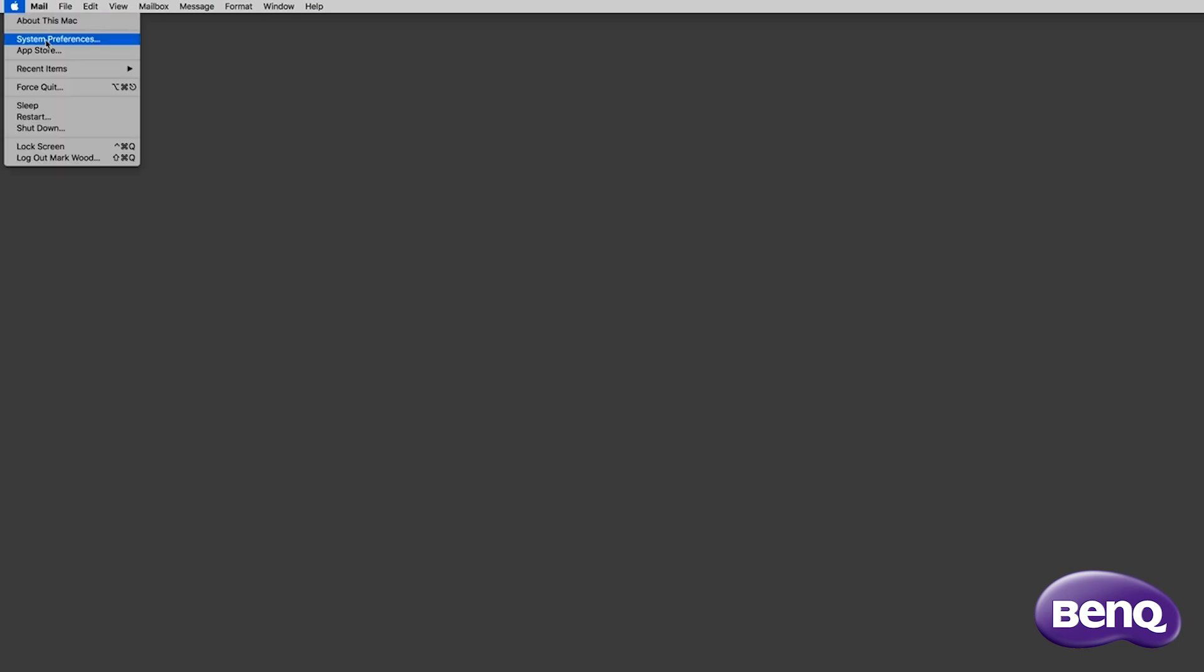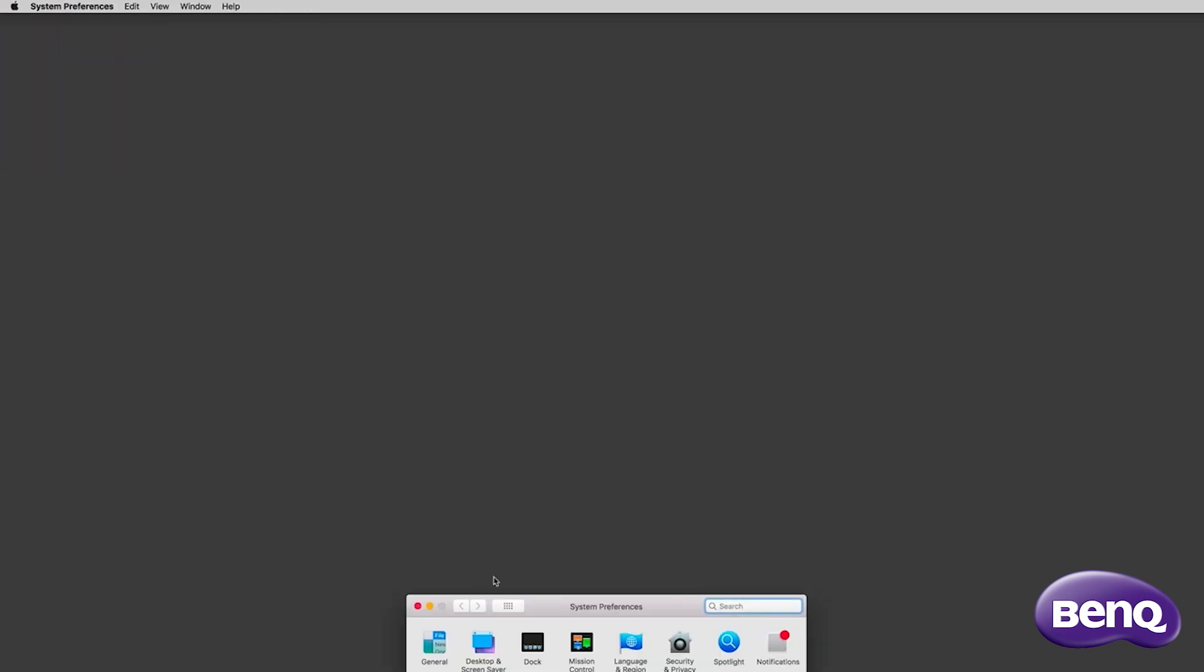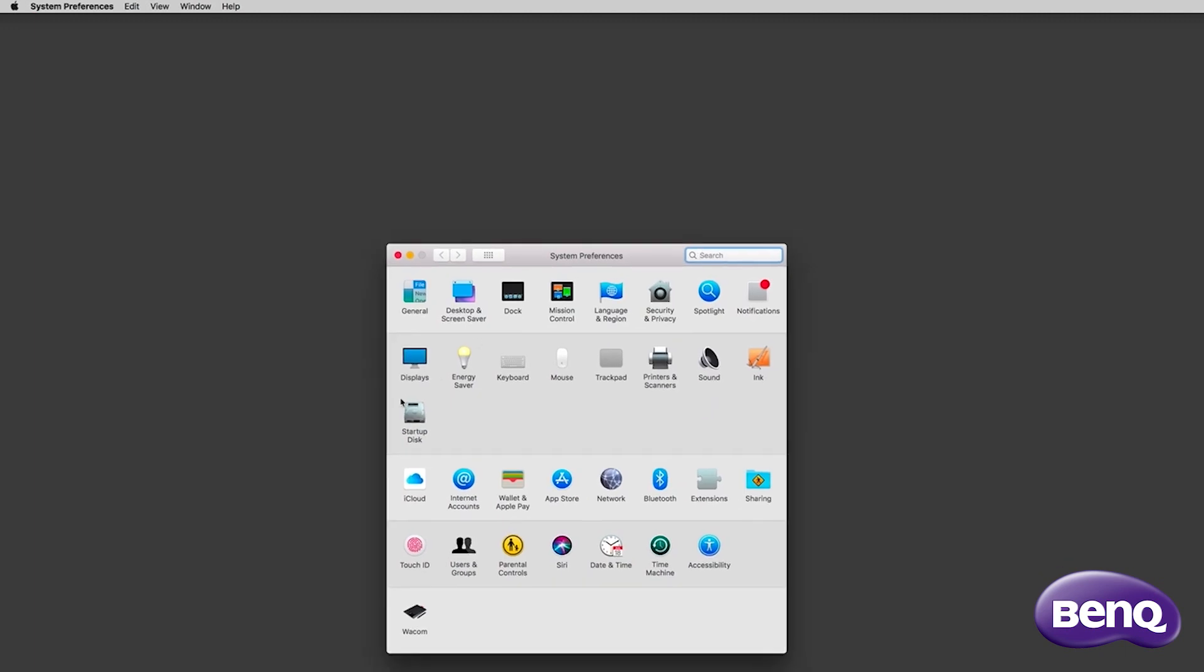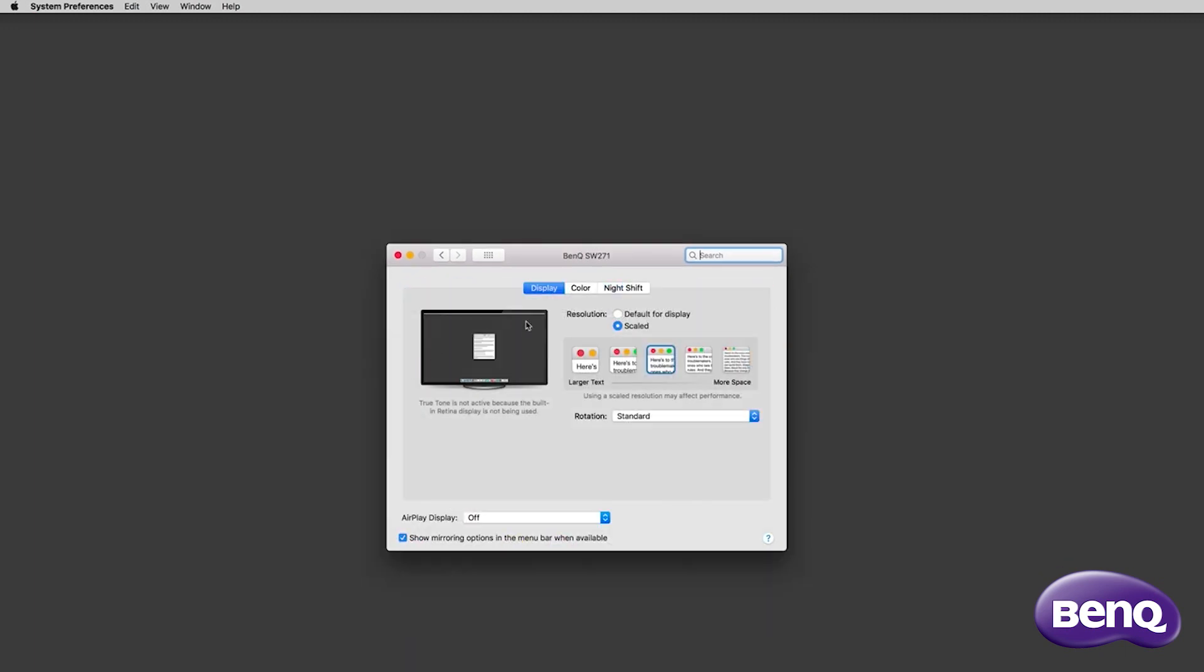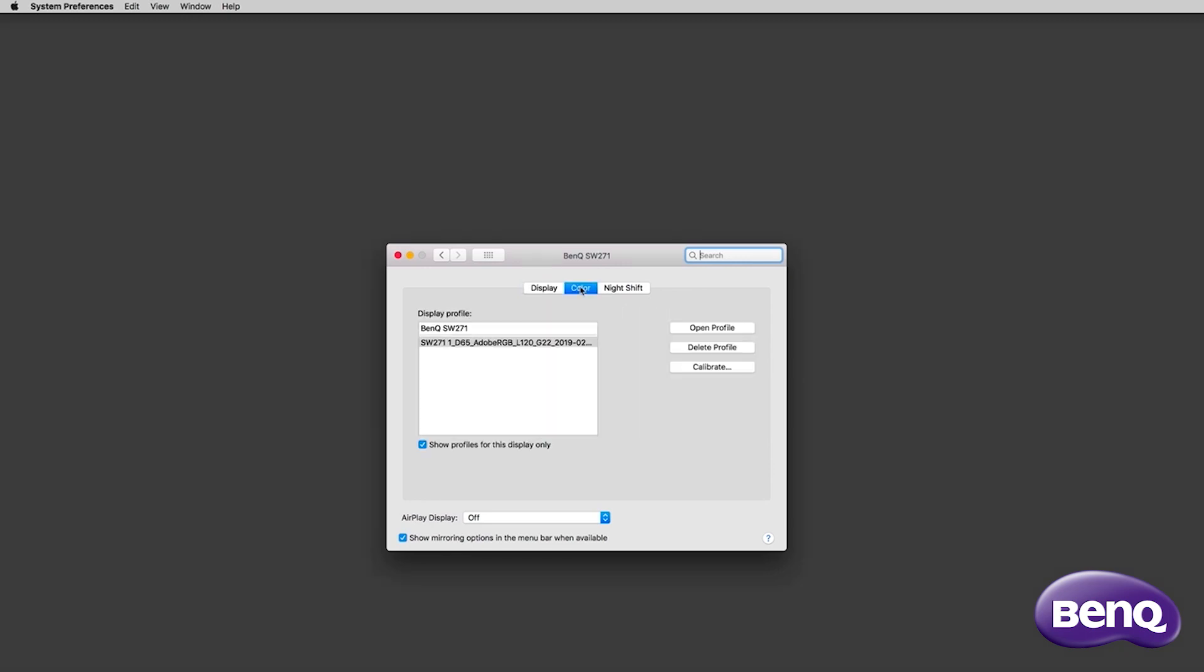You may notice I'm using a Mac, so I'm going to go to the System Preferences, and inside Displays, I'm going to check the color options for the BenQ SW271 I'm using, and there we have the profile just made.